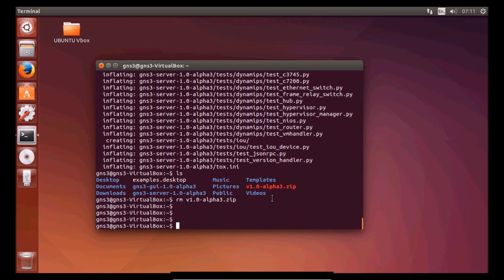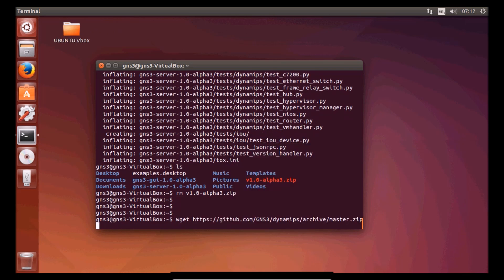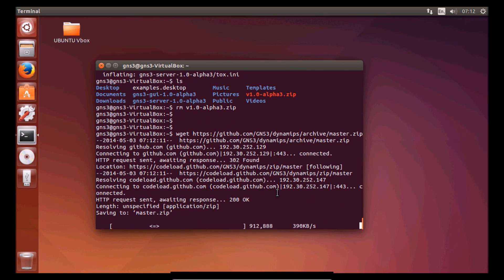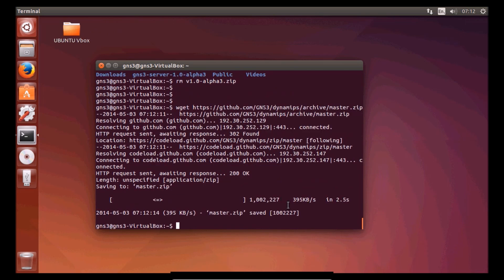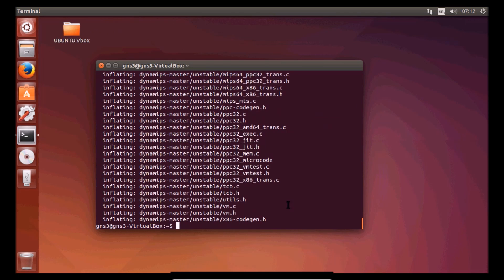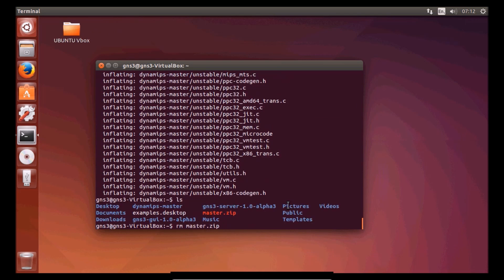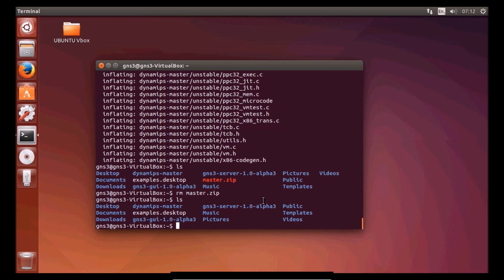Now we need to download the third thing, which is Dynamips. It's downloading Dynamips. Now we need to unzip again. The file name is master. Now we can remove the zip file. At the moment we have three folders: one is Dynamips, one is GNS3 graphic user interface, and one is GNS3 server.